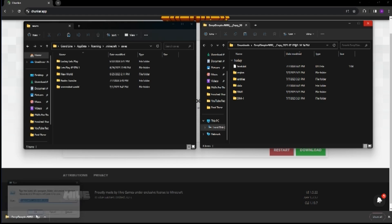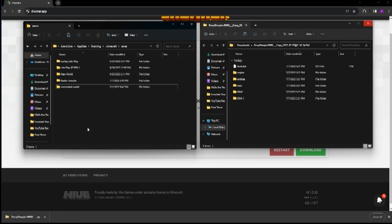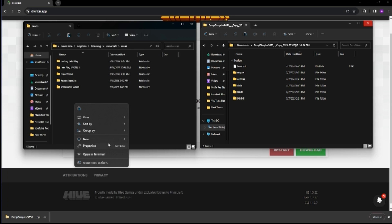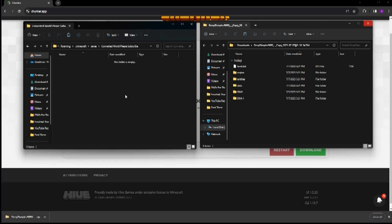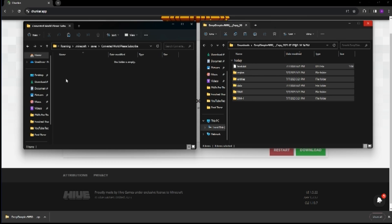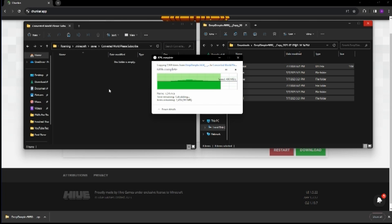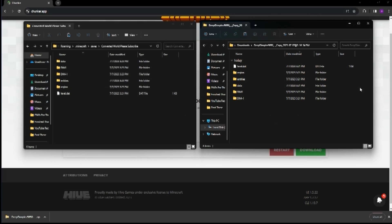We're going to bring this file over. To find the Minecraft saves folder, you have two options: hit Windows + R and type in %AppData%\roaming\.minecraft\saves — that's going to bring up this folder. We're going to create a new folder for our converted world — let's call it 'Converted World Please Subscribe.' We hit enter, create the folder, open it — it's going to be empty. Then we're going to copy our extracted files with Ctrl+C and paste them into the saves folder with Ctrl+V. Now we have two identical copies of the converted world.